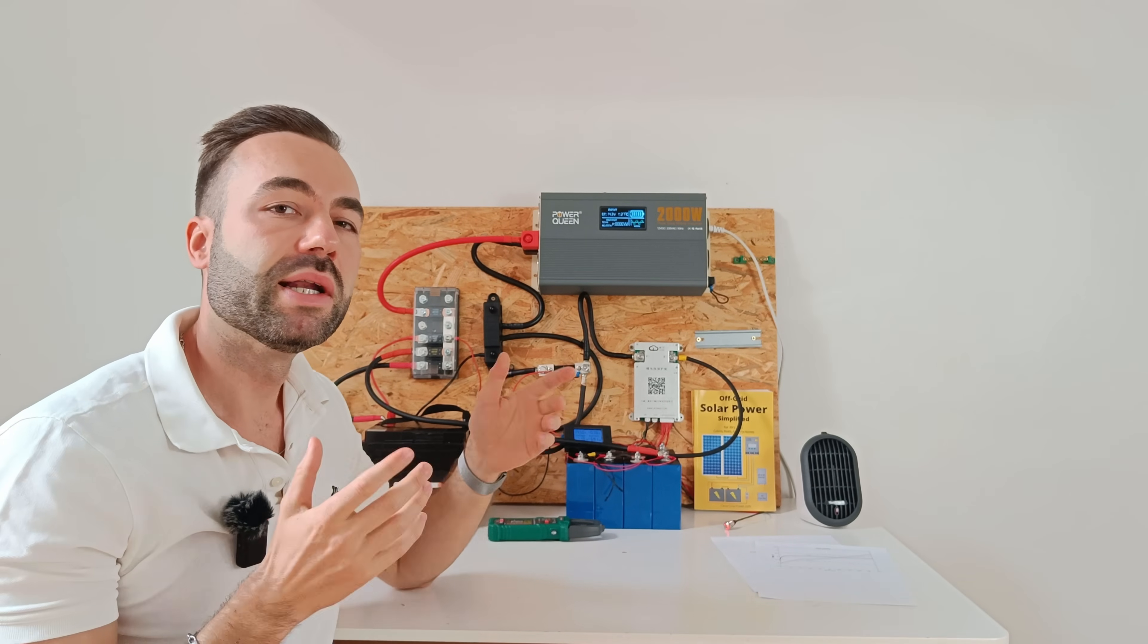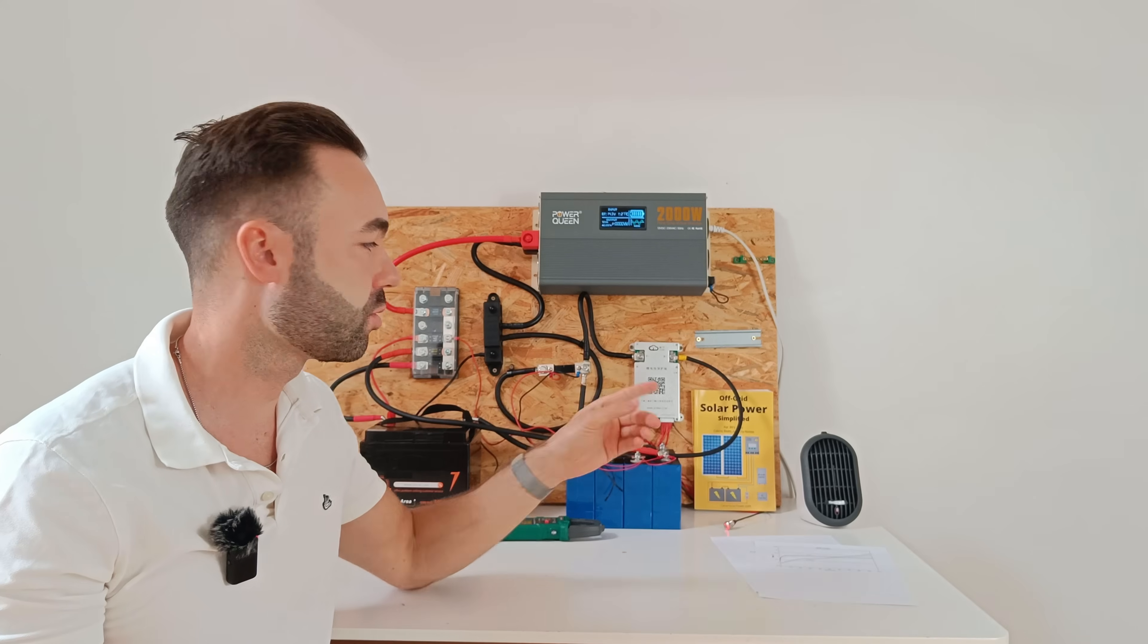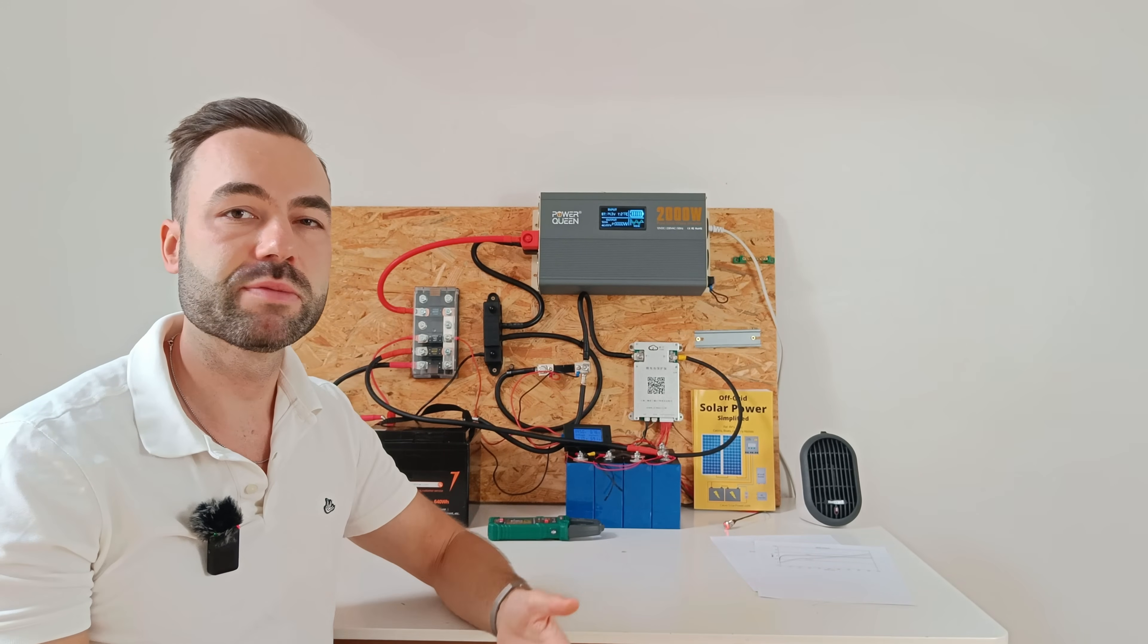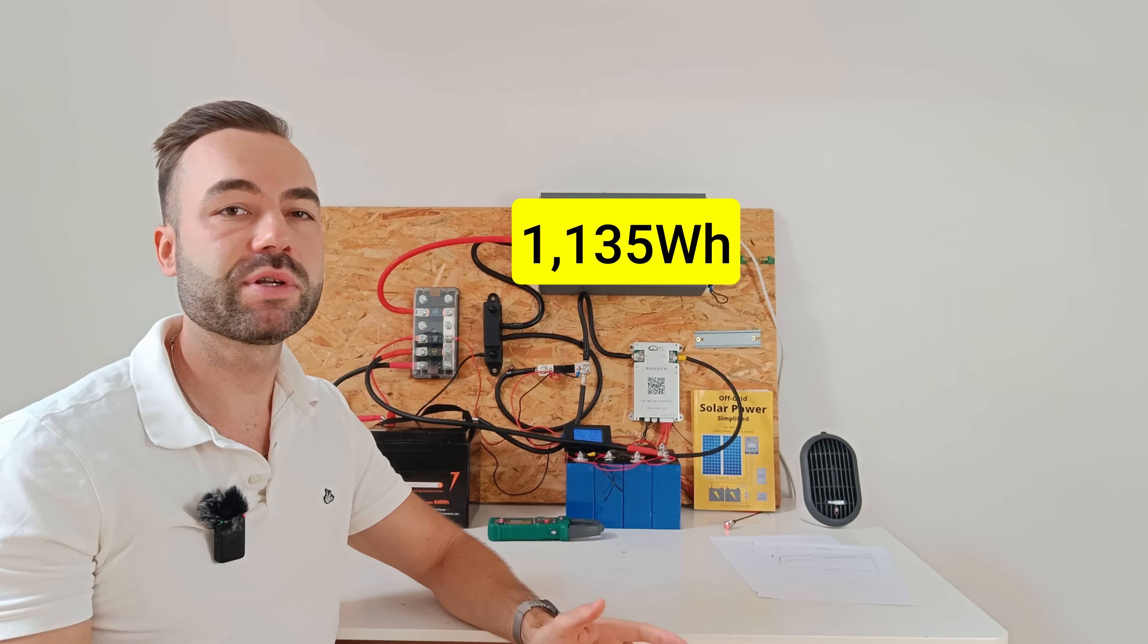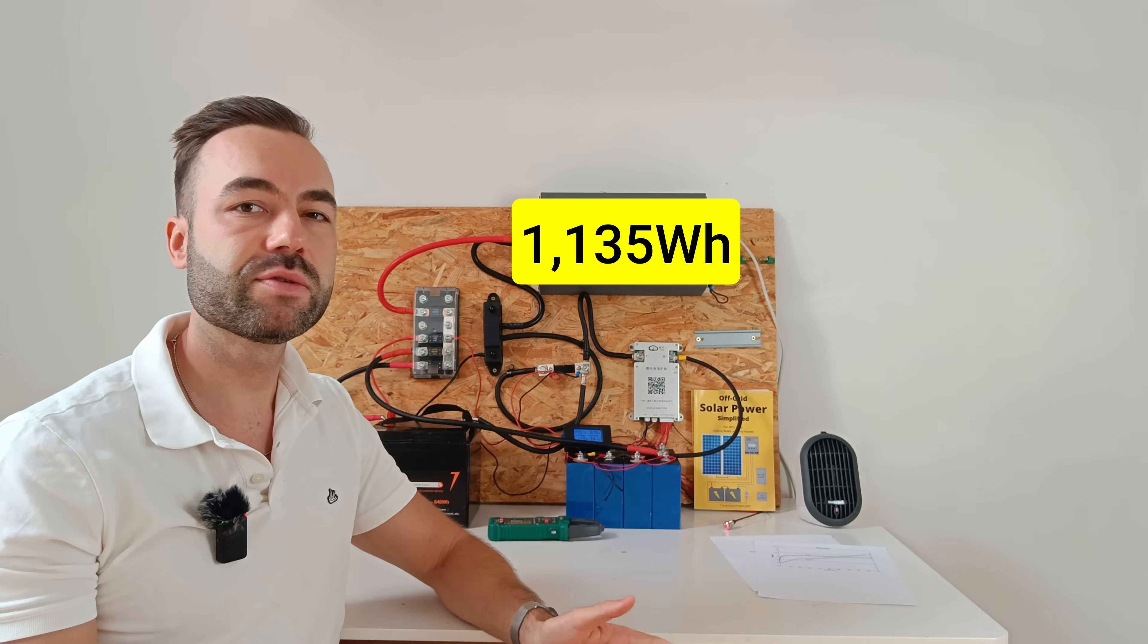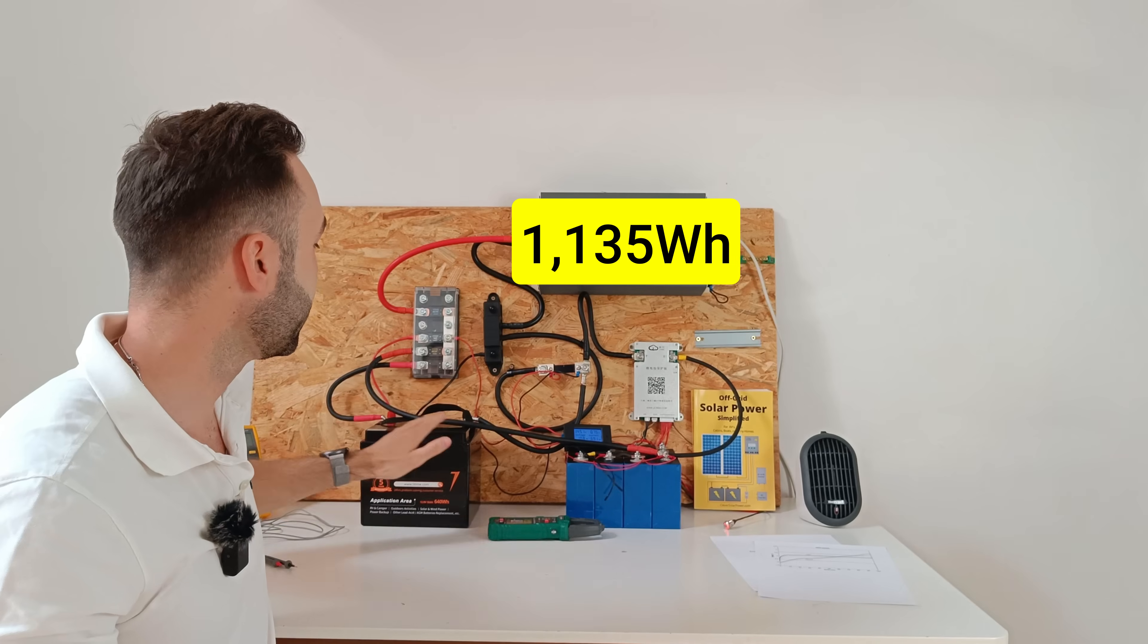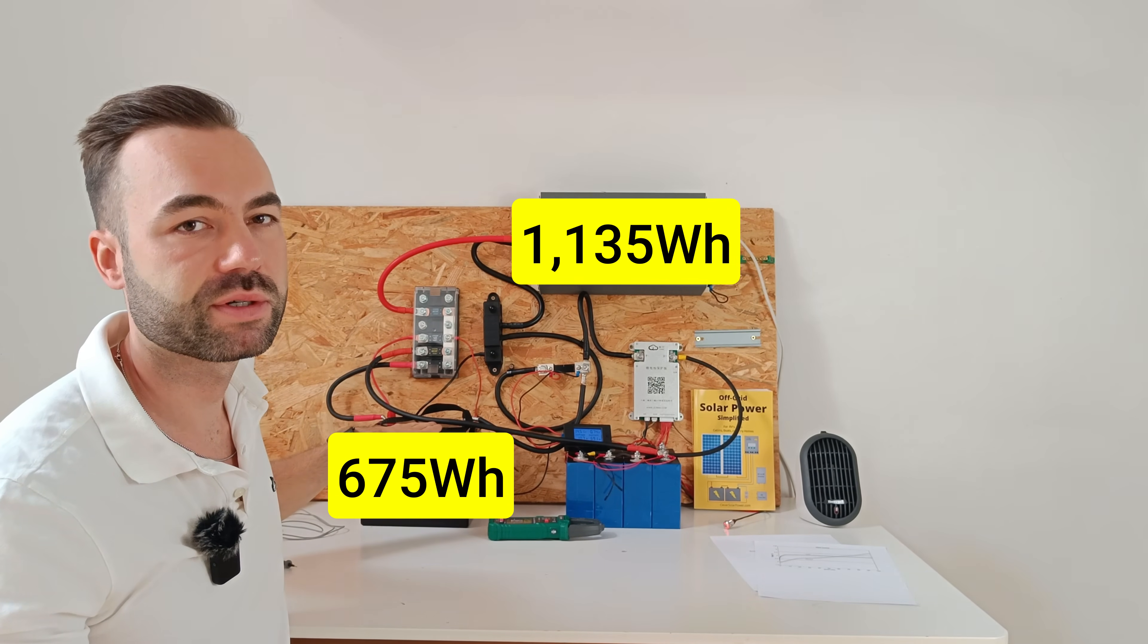Now let's see how much capacity we can use of the sodium ion battery. When I discharged the batteries together, I got a total of 1135 watt hours. I tested the lithium battery as well, by itself, and it delivered 675 watt hours.